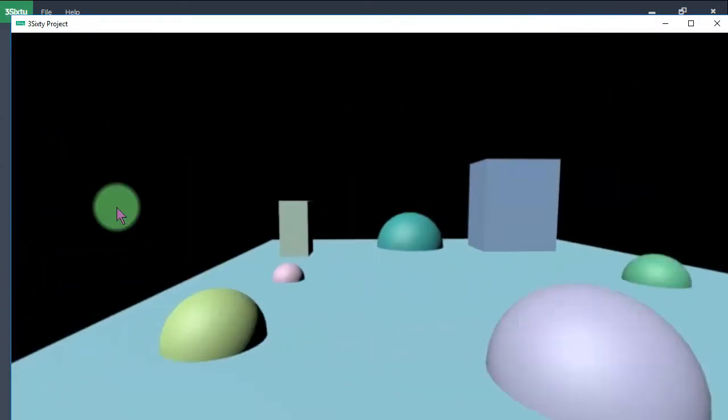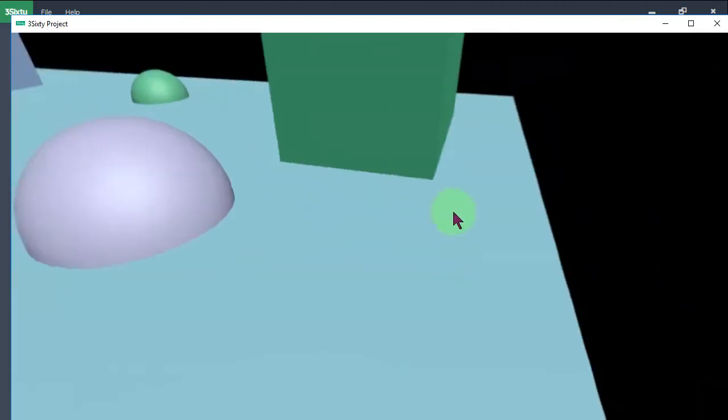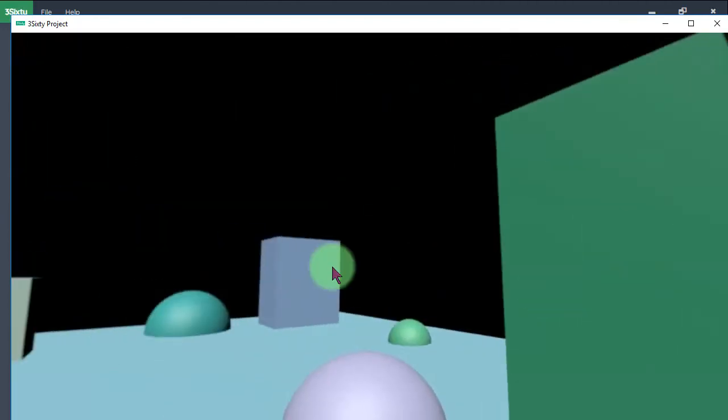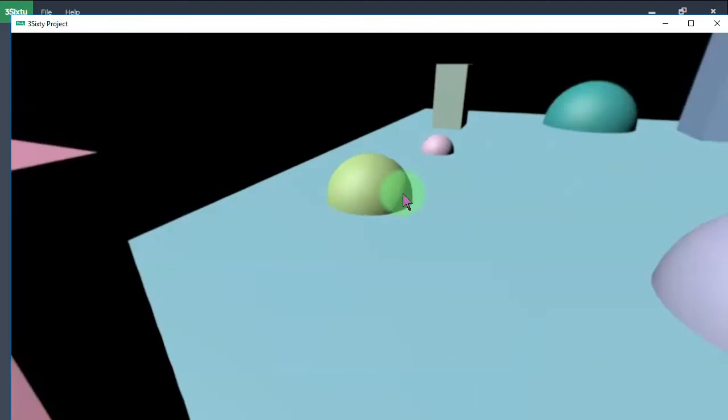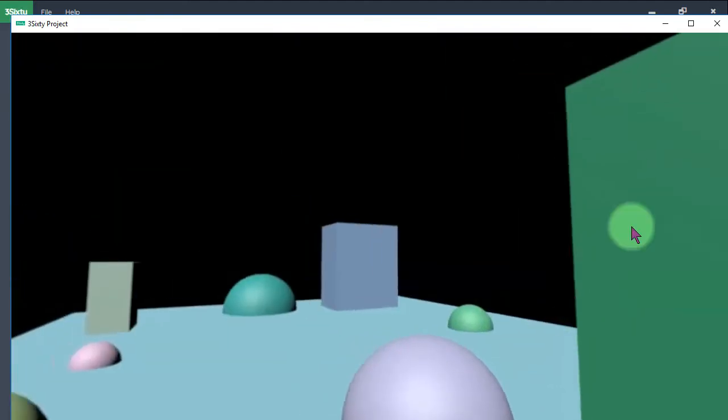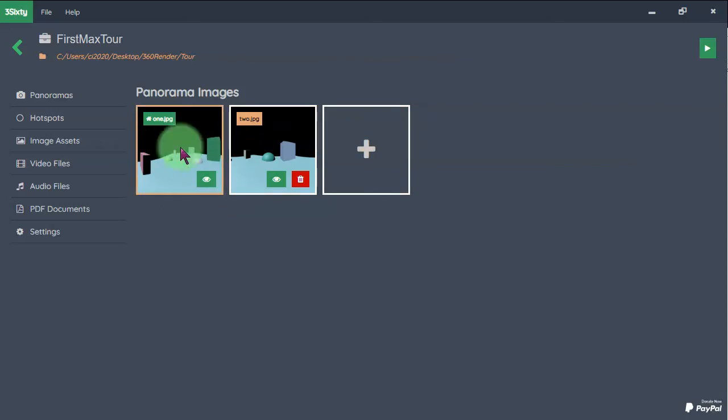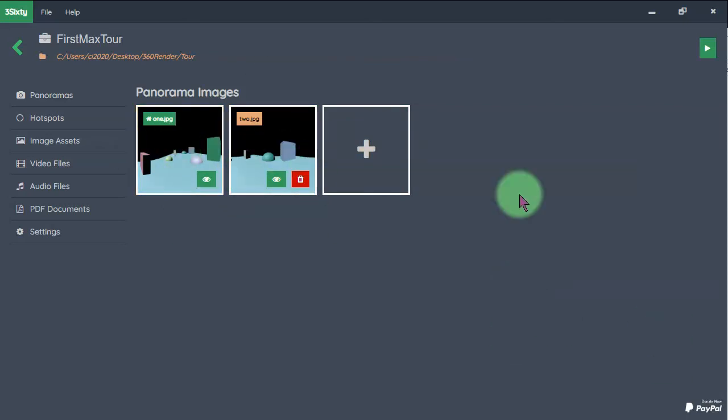Here it is. You can see the panorama here and let's link this panorama to the second panorama by adding a hotspot.